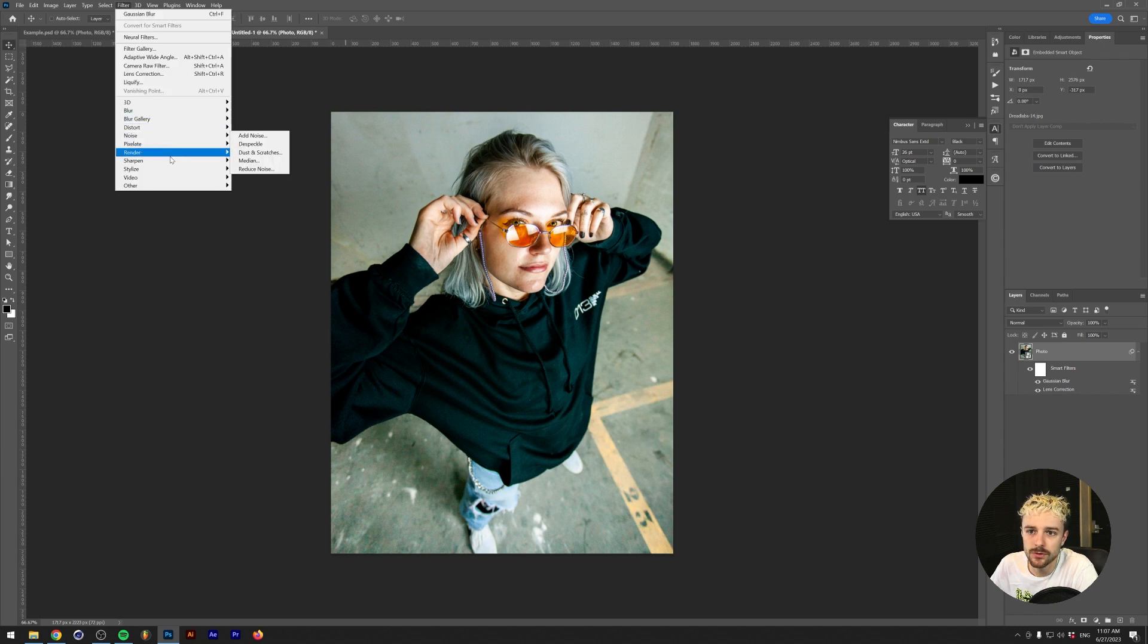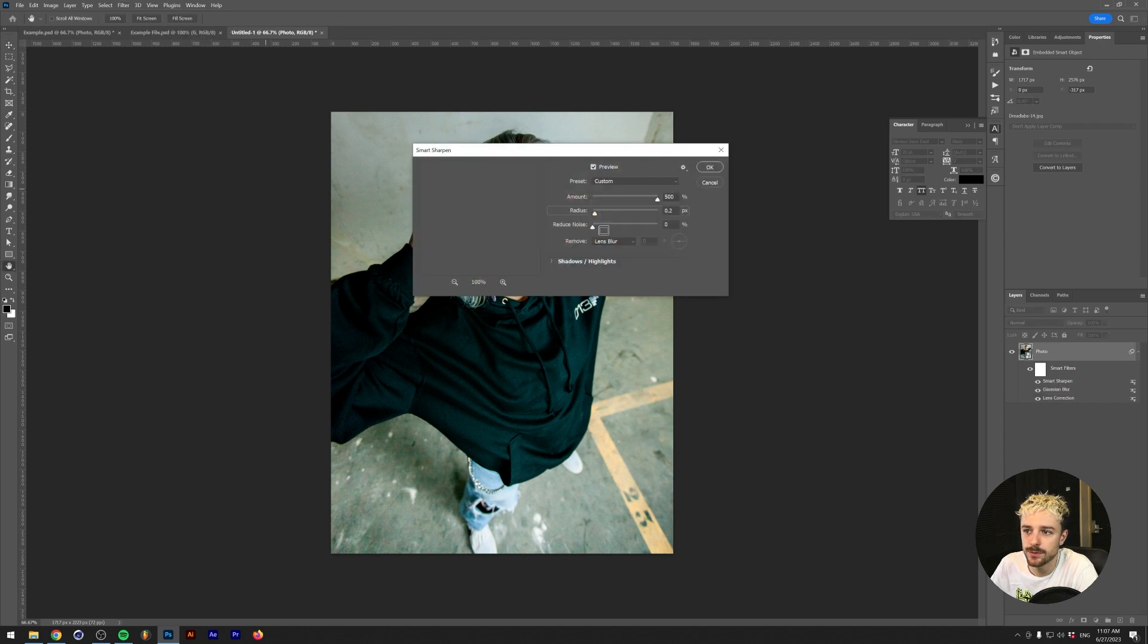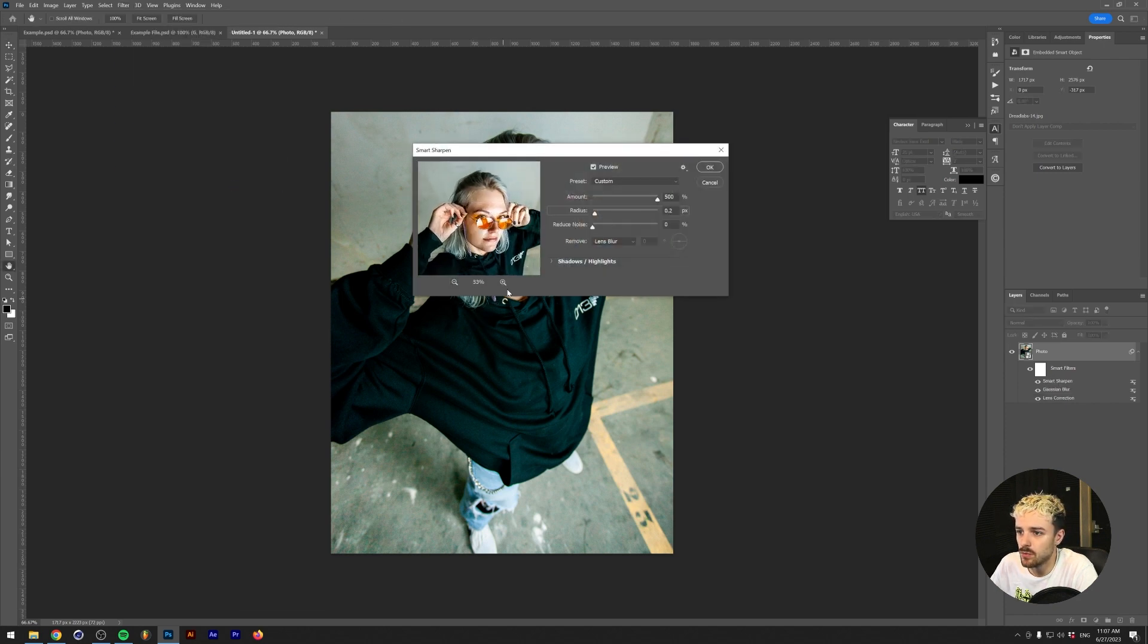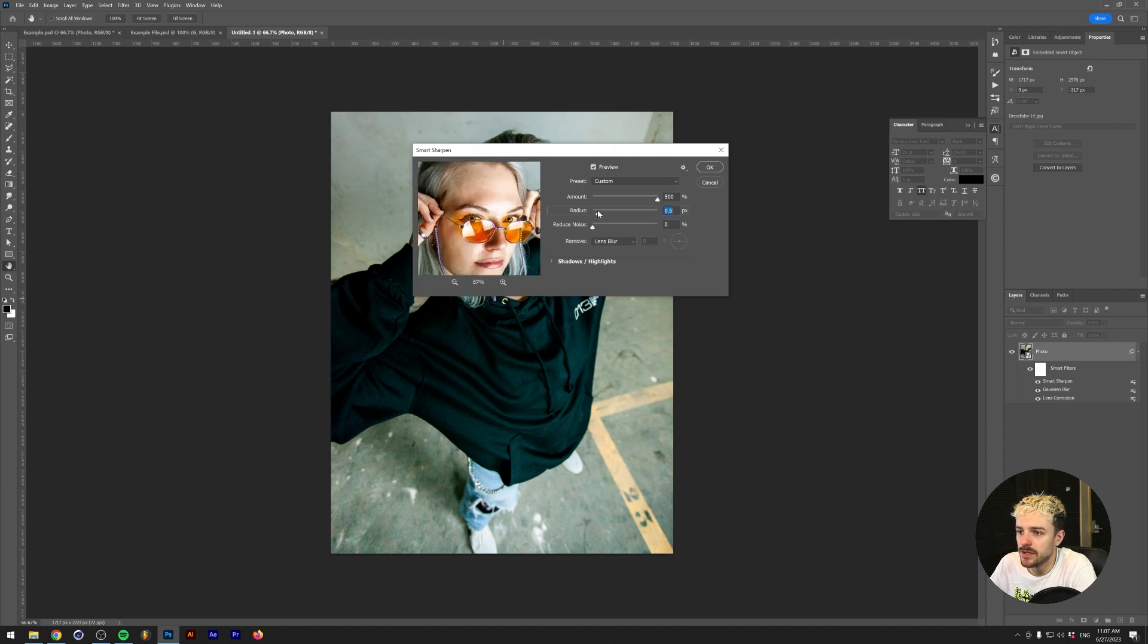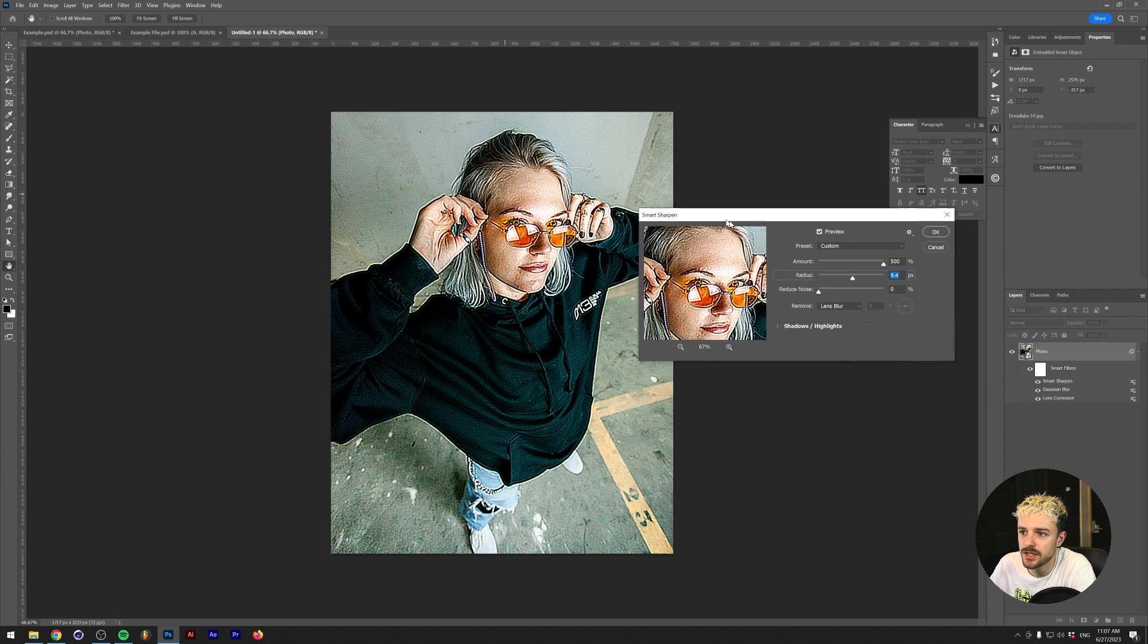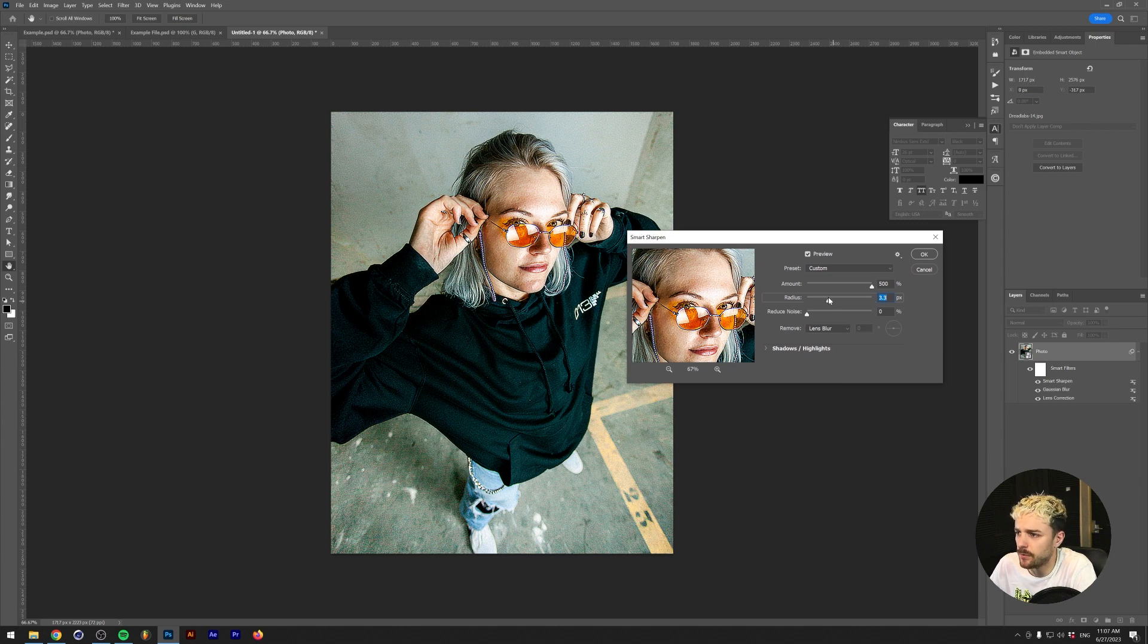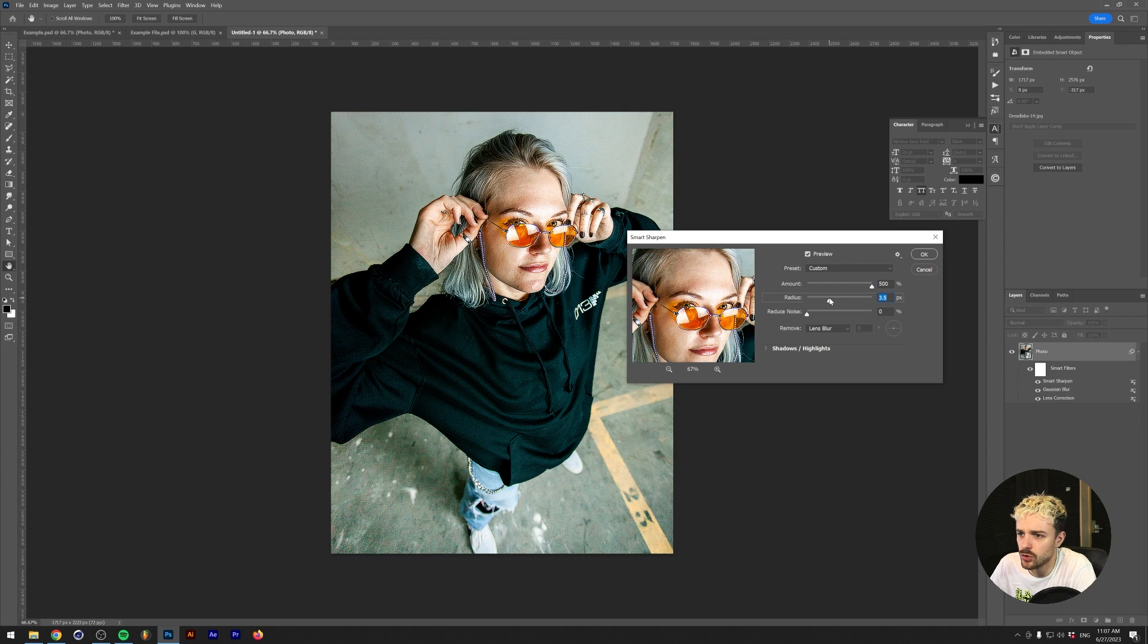Then we're going to go back to Filter, Sharpen, Smart Sharpen, and this is where we kind of need to see what we're looking for. I think we're going to up the radius a little bit. If you want to do this really drastically, you can just put the radius higher and higher. I think a radius of like four pixels should do the trick. Maybe three and a half is already enough.